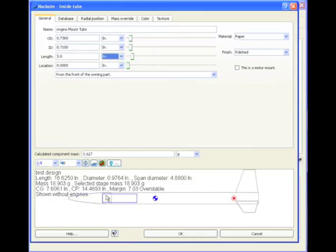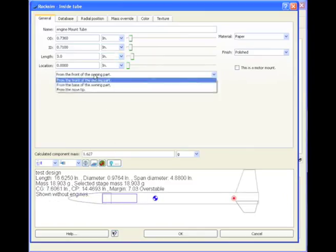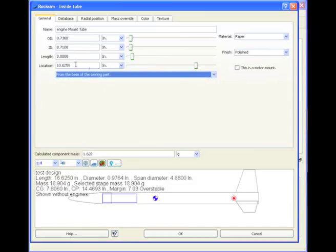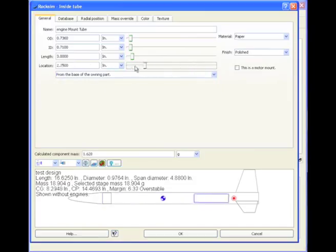Okay, so now our engine mount tube is right there, and we want to make it from the base of the owning part, and move it all the way to zero.